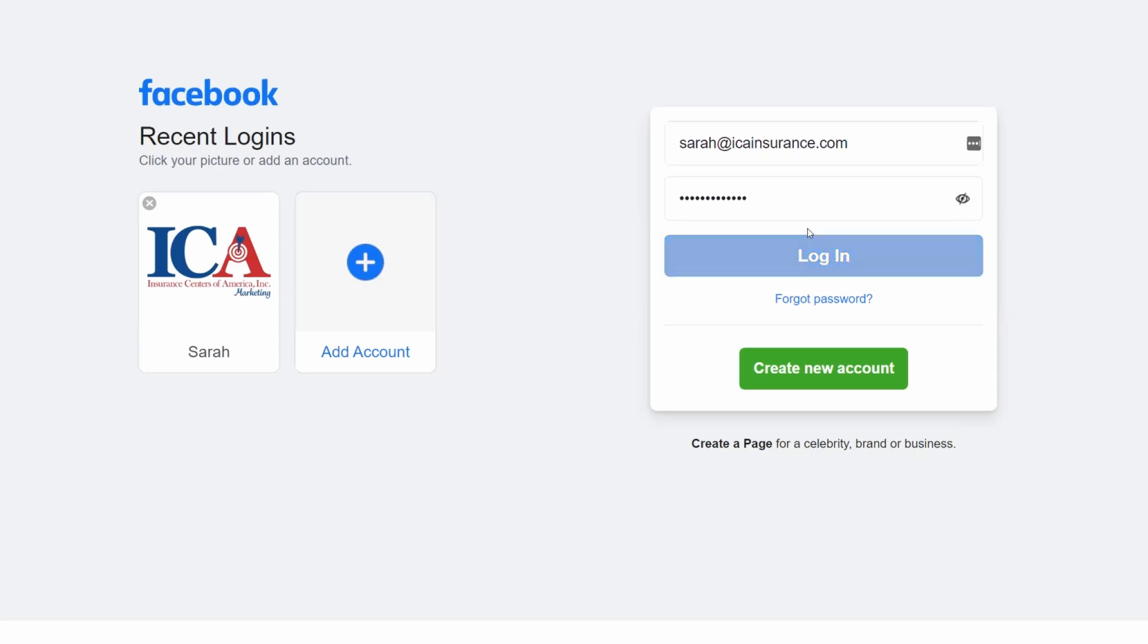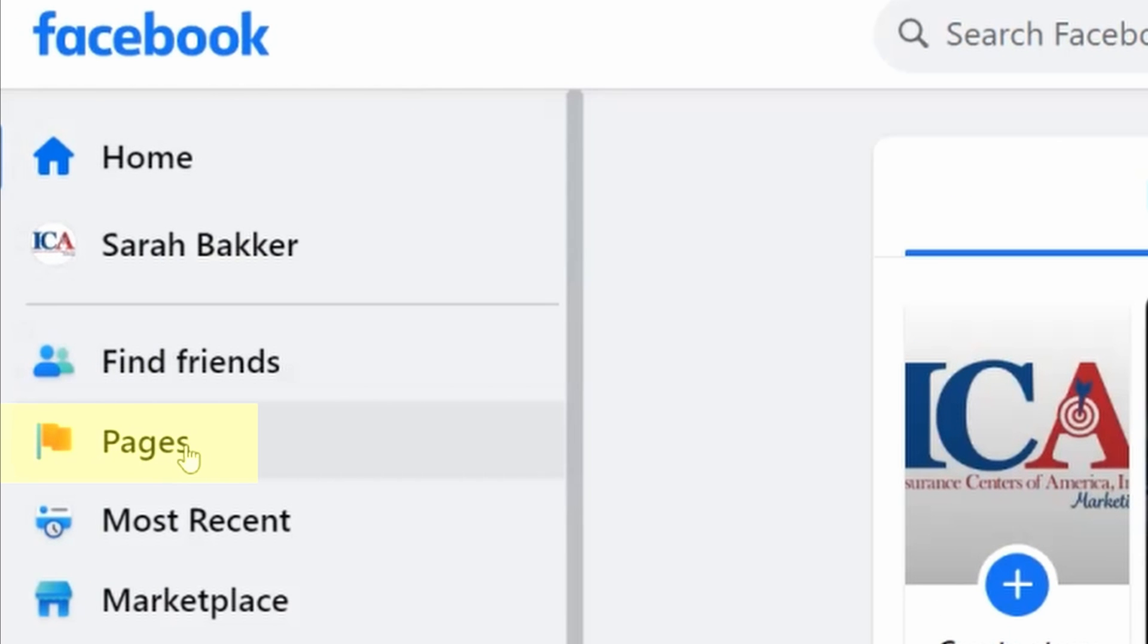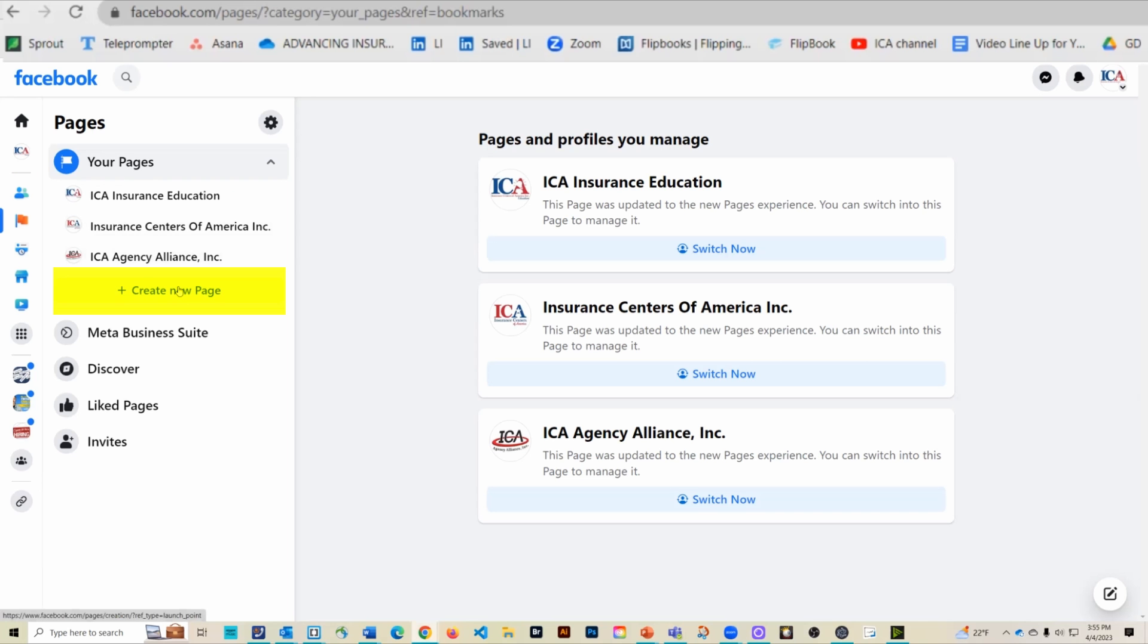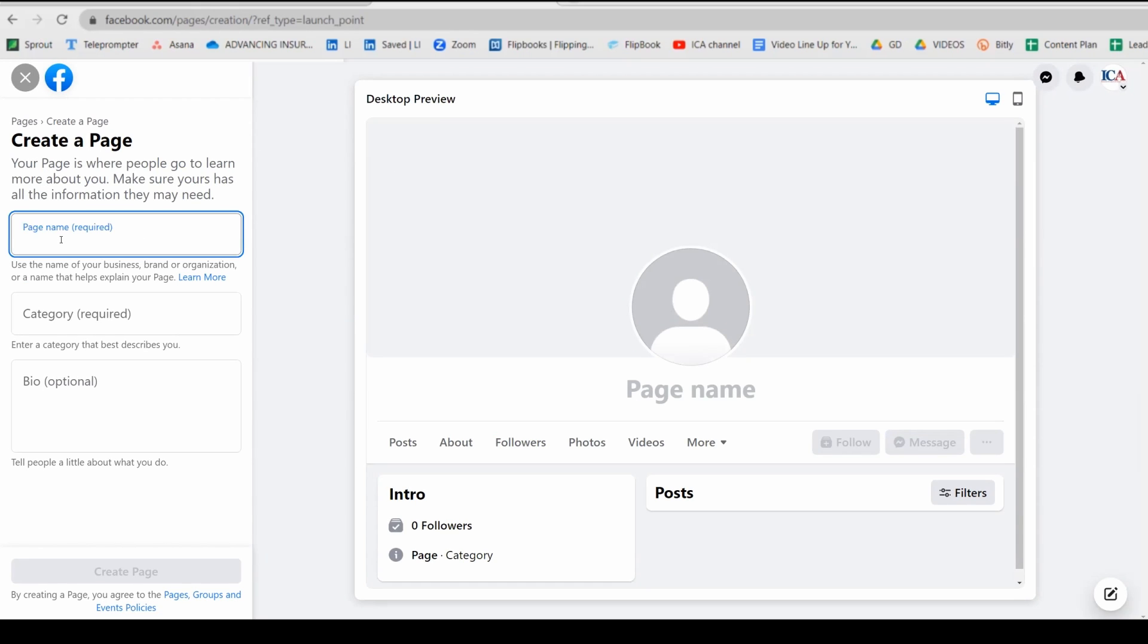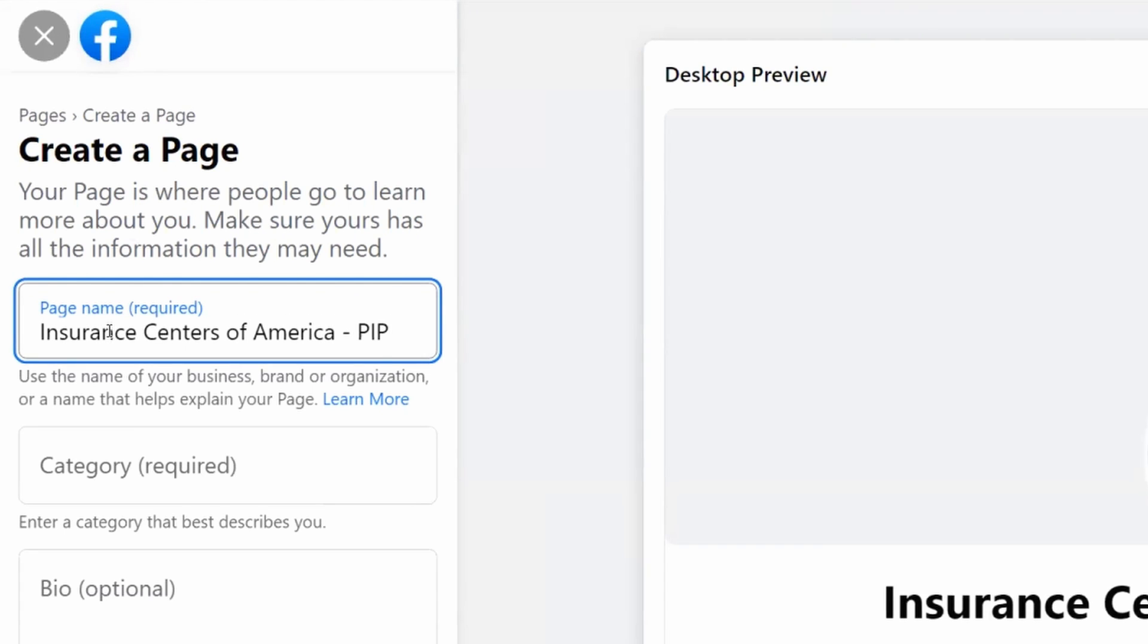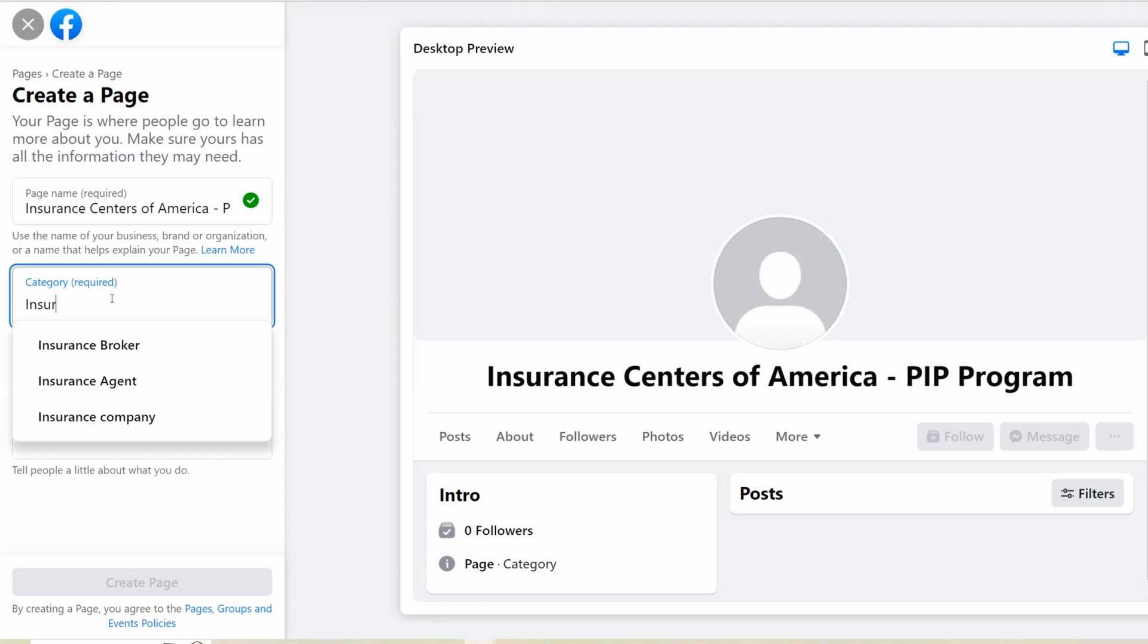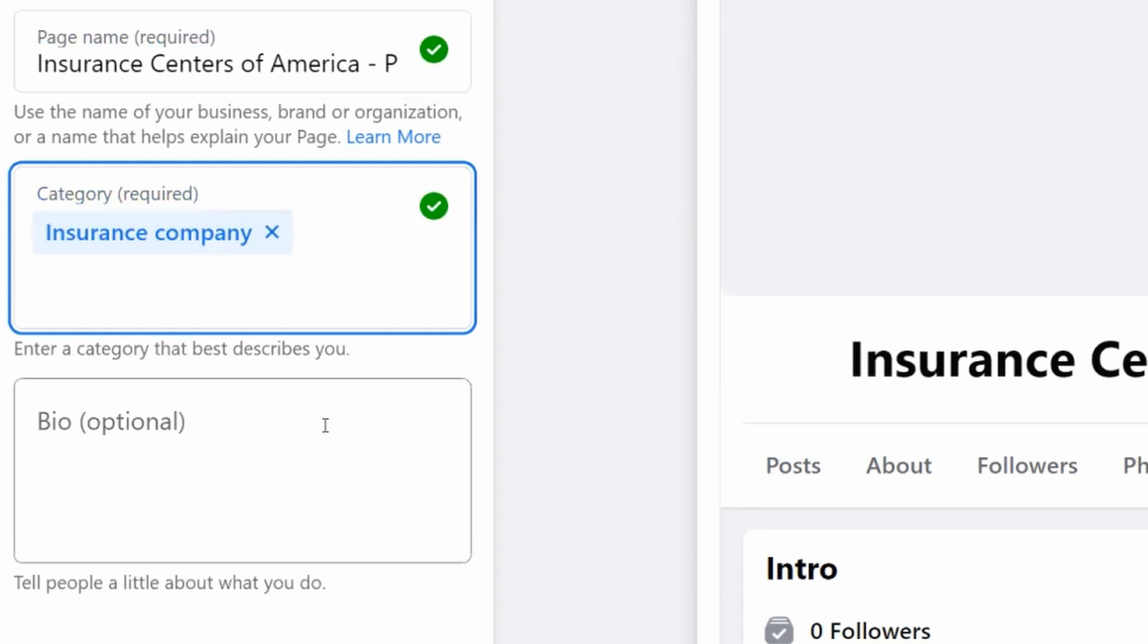Once you're logged in, the first thing you need to do is go to the pages section of Facebook. Over on the left-hand side here, I can see pages. I'm going to click on that. So right here, you see create a new page. We're going to go ahead and click on that. Now you can see that you are going to need to put in a page name. I would suggest just going with your business name. The category is going to be insurance. You can choose whatever fits best for your specific situation. I'm going to choose insurance company.